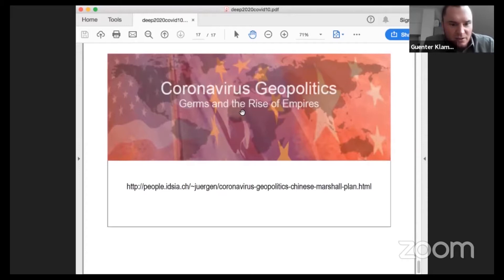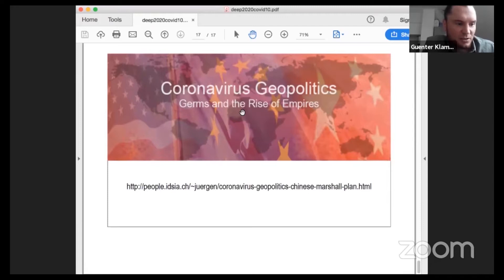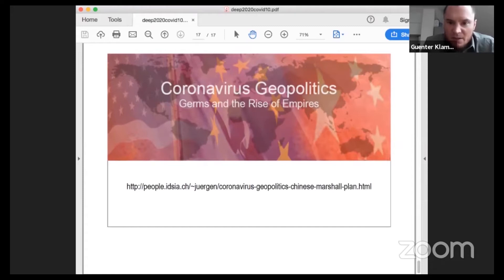Let's move over to our second speaker, Uri Shadit. He is assistant professor at Israel Institute of Technology, and was before in the US. He's going to talk about extreme domain adaptation, an early COVID-19 risk score, and he is also an advisor for the government of Israel.